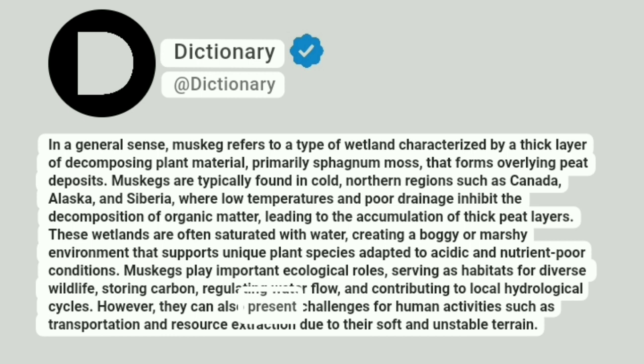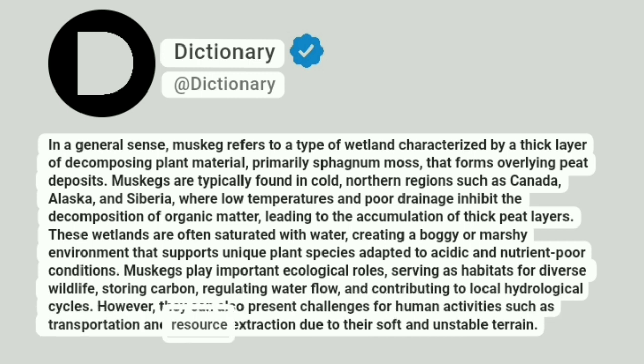However, they can also present challenges for human activities such as transportation and resource extraction due to their soft and unstable terrain.